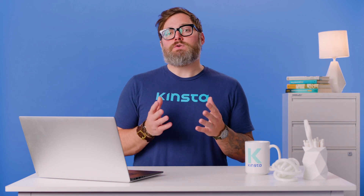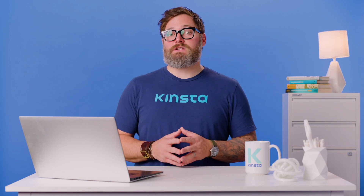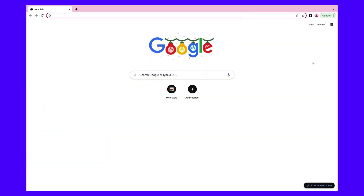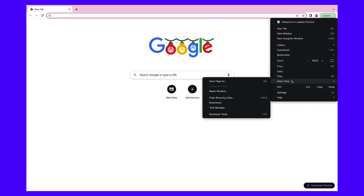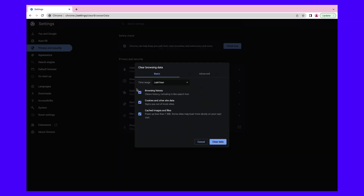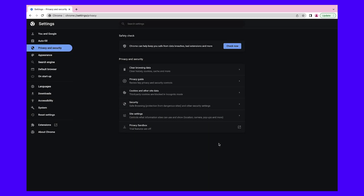In this case, you can clear your cache to remove the HTTP status code. The method you use depends on your browser type. For Google Chrome users, start by clicking the three-dot icon in the top right corner of the page. Then select More Tools, and then Clear Browsing Data. In the new pop-up window, select Cached Images and Files. If needed, you can also clear your browsing history, cookies, and other site data. Then click on Clear Data.